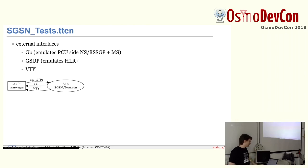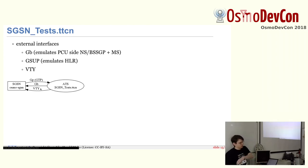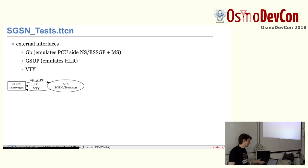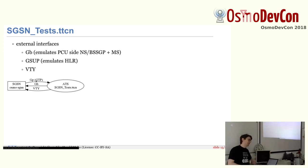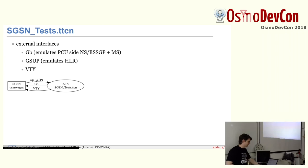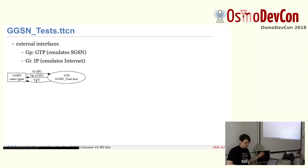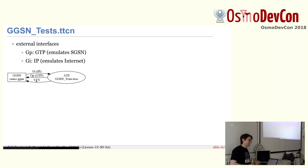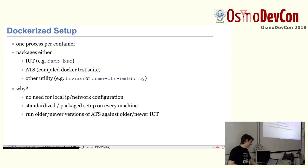SGSN tests, we simulate the Gb interface, basically the PCU side. And we simulate the Gn interface, which is the GGSN that we simulate. And then we claim that there is, let's say, a PDP context activation to the SGSN. And then we expect that it will do a PDP context activation towards the GGSN. And again, we can do timeouts and negative acknowledgements and so on. For the GGSN, again, same story. So we have the GTP side. We emulate the SGSN. We emulate the internet, all of it, of course, on the IP side. And we can test whether it does what it's expected to do.